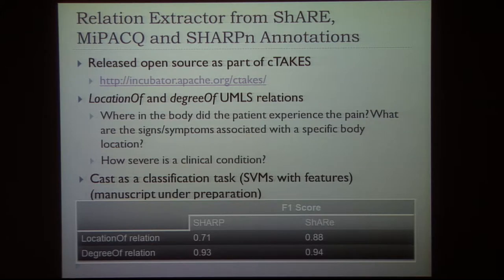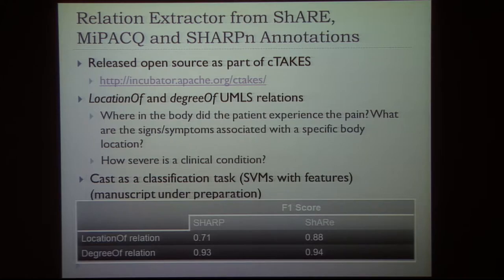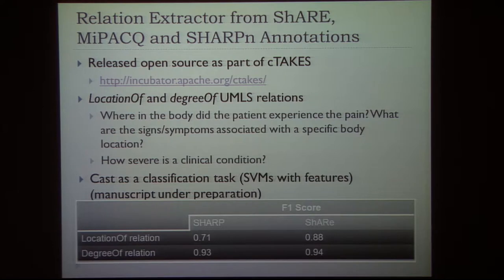A high-level component built from SHARE, MyPAC, and SHARP annotations — also released in cTAKES — is a relation discovery component. Two of the relations are 'location of' and 'degree of' UMLS relations. 'Location of' tells you the anatomical site associated with a clinical event; 'degree of' is the severity of the event. Relation extraction is cast as a classification task. Results on the two corpora show that severity achieves very high performance, and location performs well also.